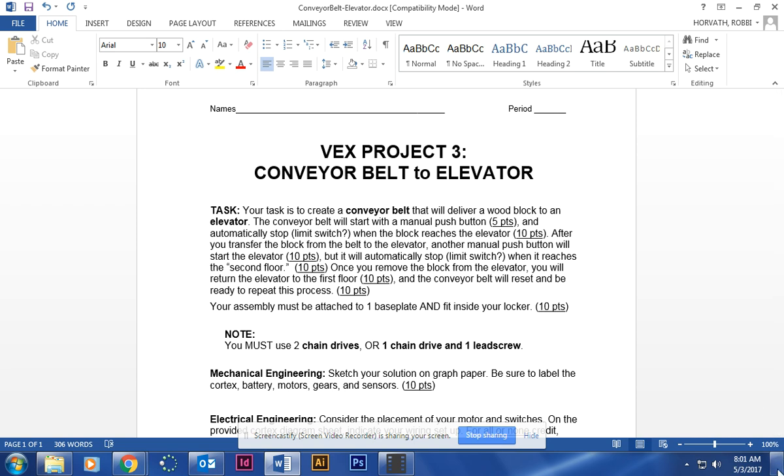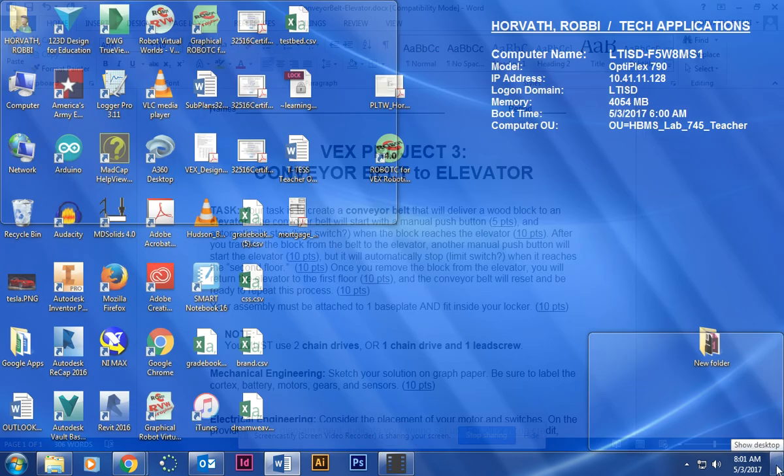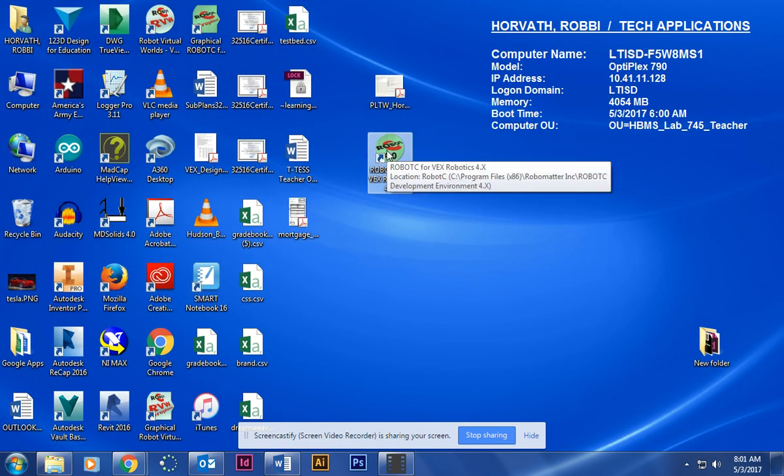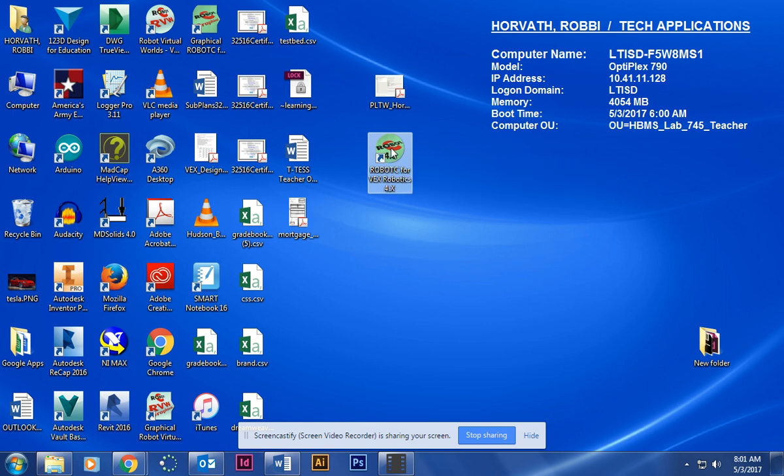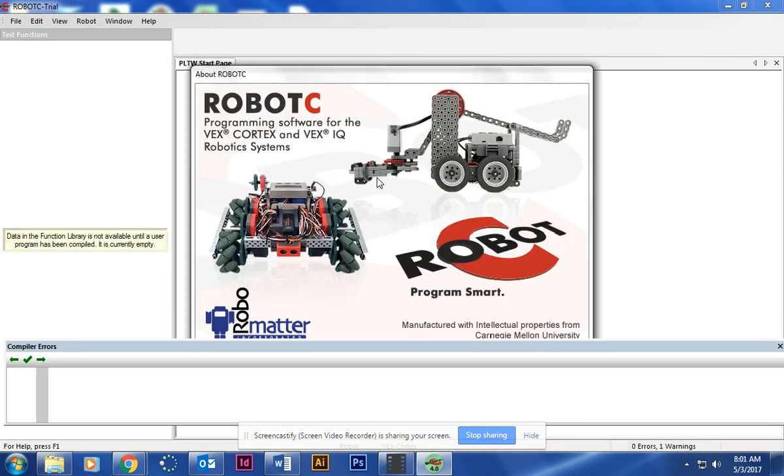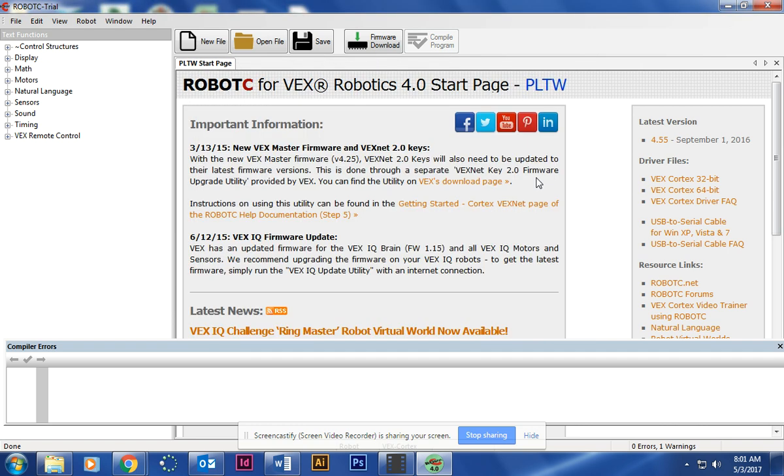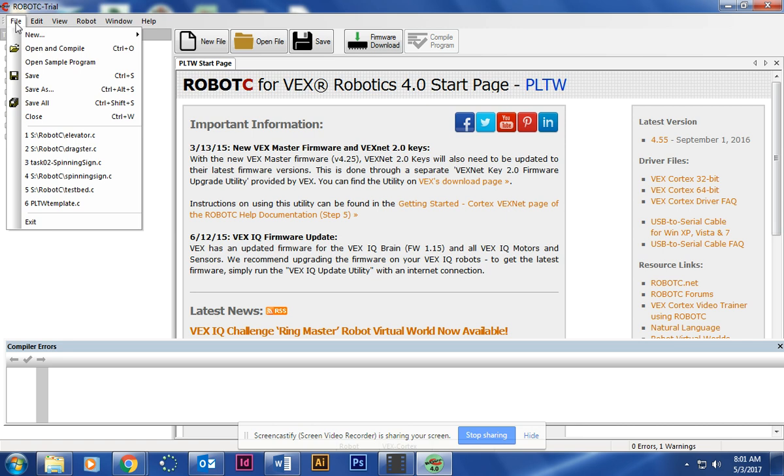To start out our code, you're going to go to RobotC for VEX Robotics 4.0, it's a circle one. Open it up. Once it opens up, you're going to go to File, Open and Compile. You should have your elevator already saved.